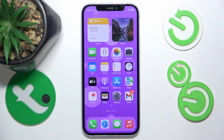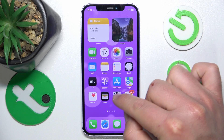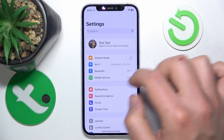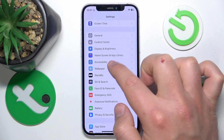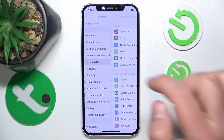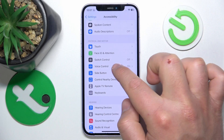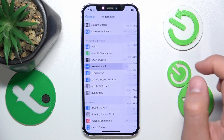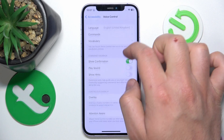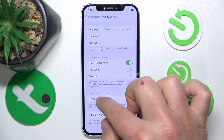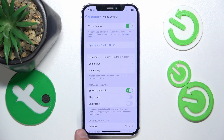What you want to do is open Settings, then swipe down a little bit and go to Accessibility. Once you are here, you want to go to Voice Control. Then swipe down and go to Overlay.